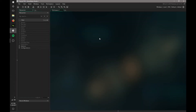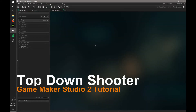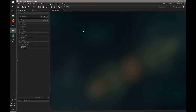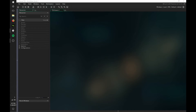Hello everyone and welcome to my new series on how to make a top-down shooter in GameMaker Studio 2. This will be hopefully a 20 video long series. It's going to be very in-depth on how to make a top-down shooter in GameMaker Studio 2.